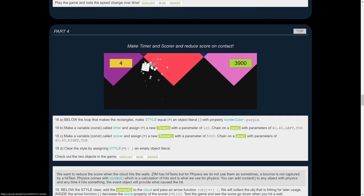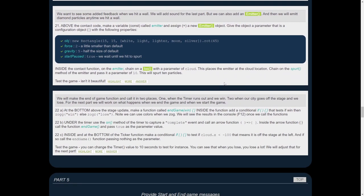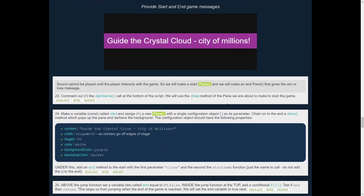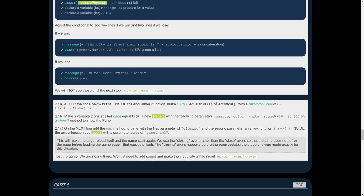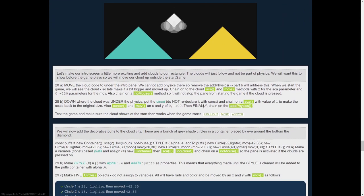Here's part four, getting the emitter and the collisions in there, whatever it is. And part five, the messaging. Part six, we add the sounds.